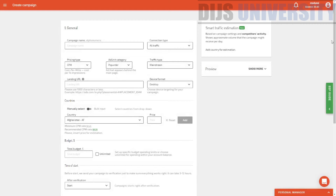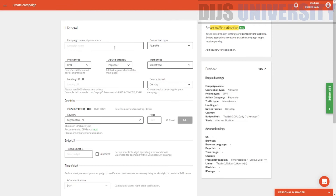Another point about Adsterra is that they have a very, very unique kind of traffic estimation — this is actually a brand new setting that they have introduced. It's actually a very, very interesting thing: if you add a country, they will actually show you a very, very detailed traffic estimation, which is very, very good. And you can even preview your ad over here.